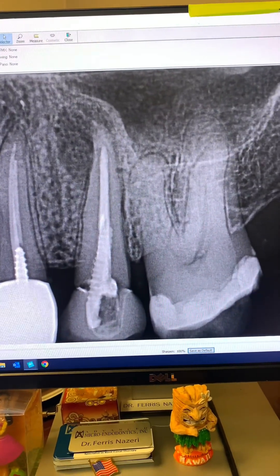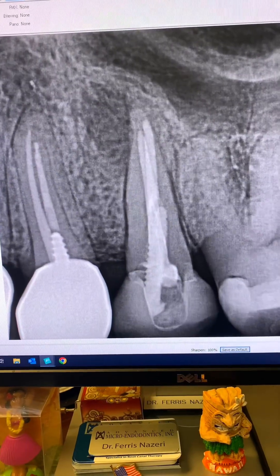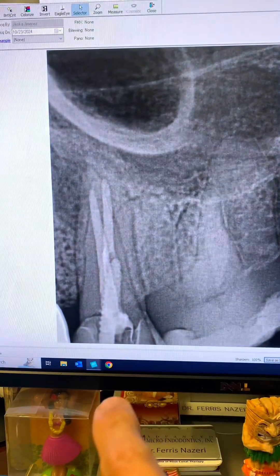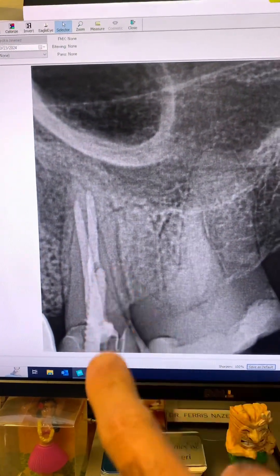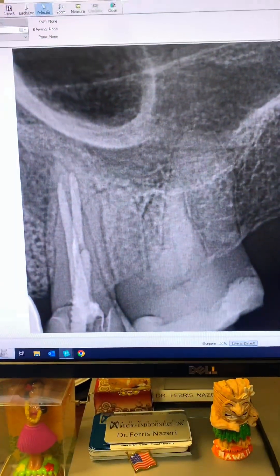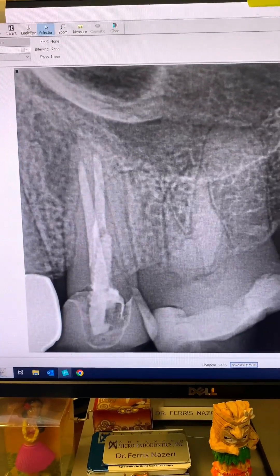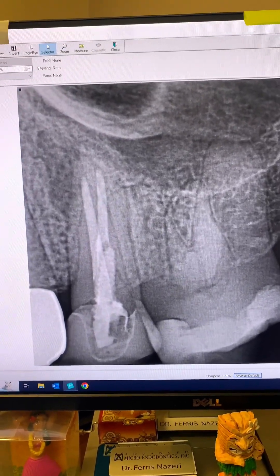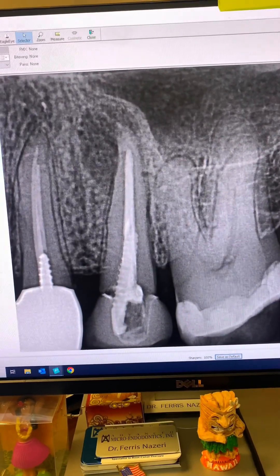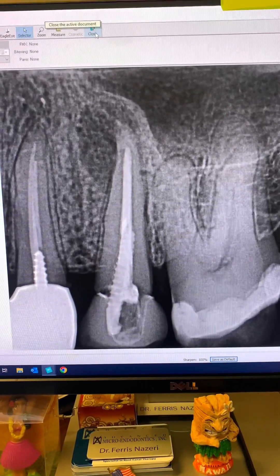So let's open this tooth up. This is another angulation of the tooth, and this is yet another angulation. Again, you can see the prefab metal post and two canals here, and the periapical lucency there. And this is another angulation. When I examined the tooth, it was slightly tender to percussion.